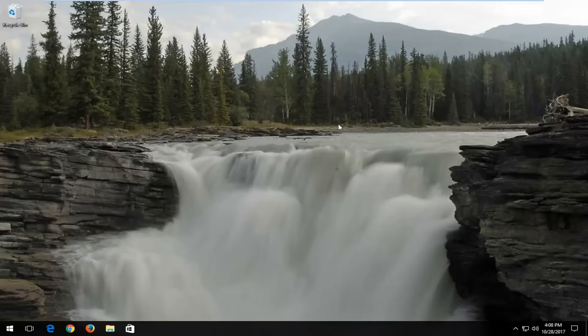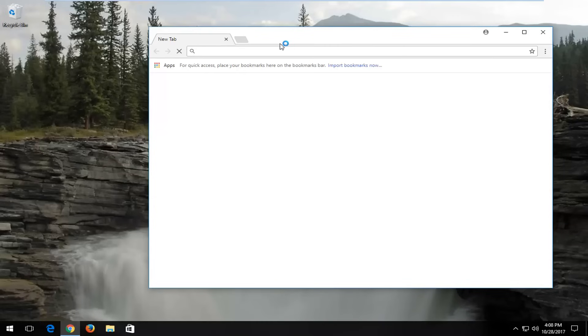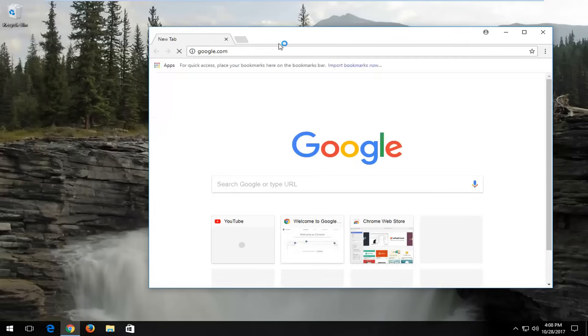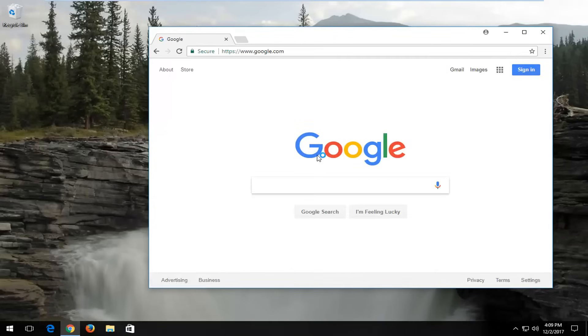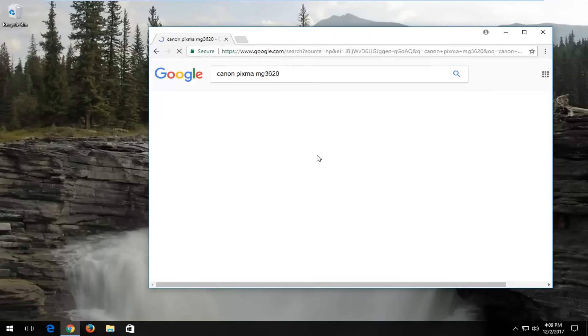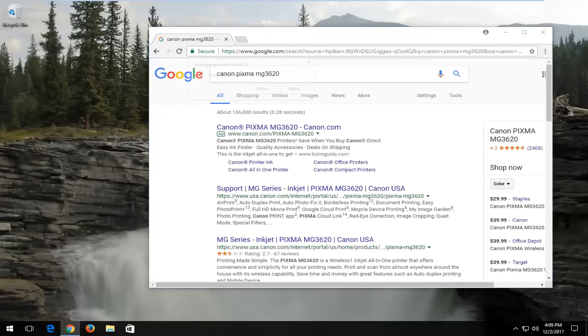Now if that still does not work for you, I'd recommend going on the internet. Just open up a web browser, go over to Google, and then you would just type in your printer. Let's say Canon PIXMA here. Let's say it's an MG3620.